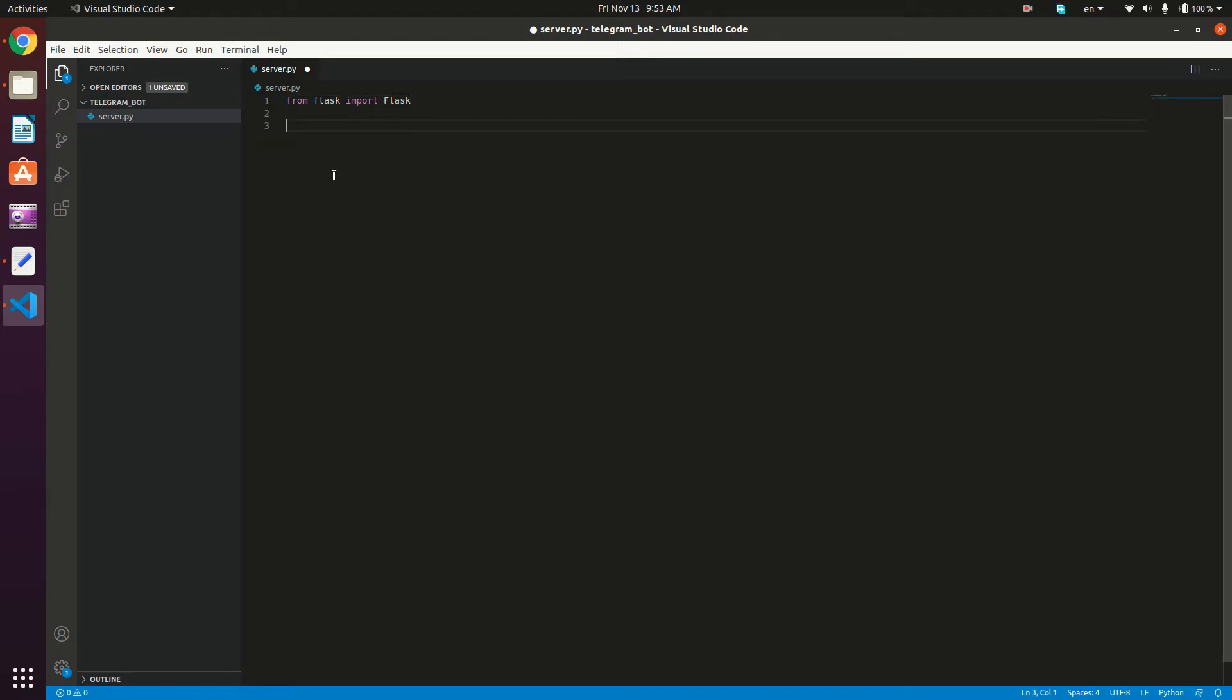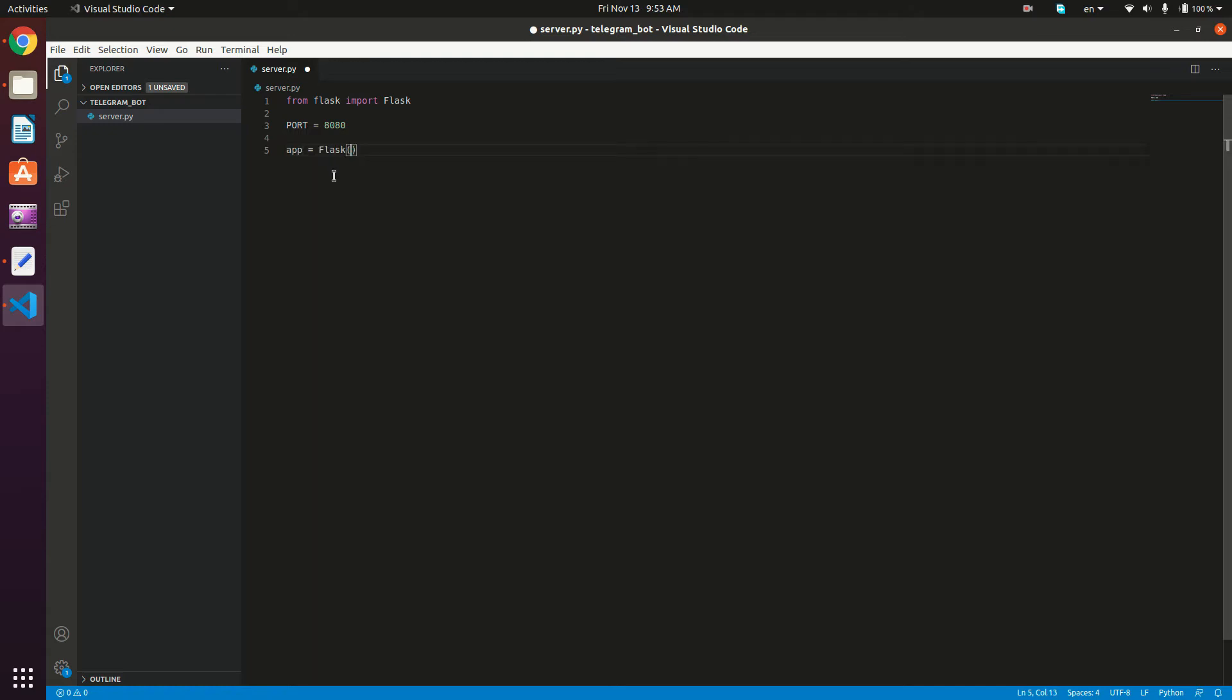And then I'm going to create a variable to store my port number. Port is equal to 8080, for example. Then we're going to create a new instance of the flask server. So app is equal to flask underscore underscore name underscore underscore.